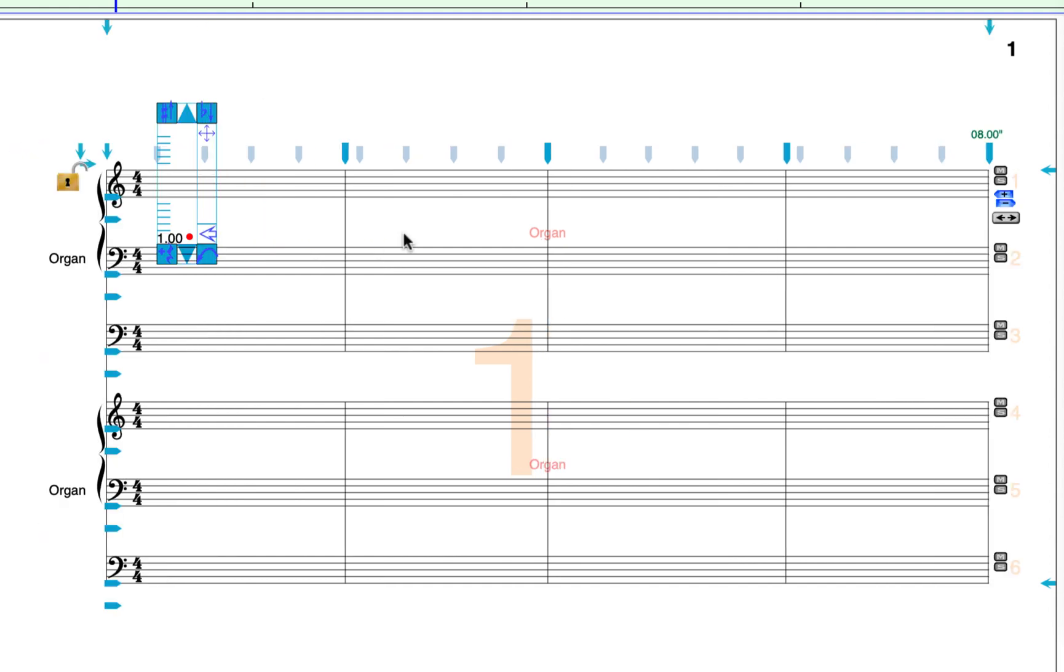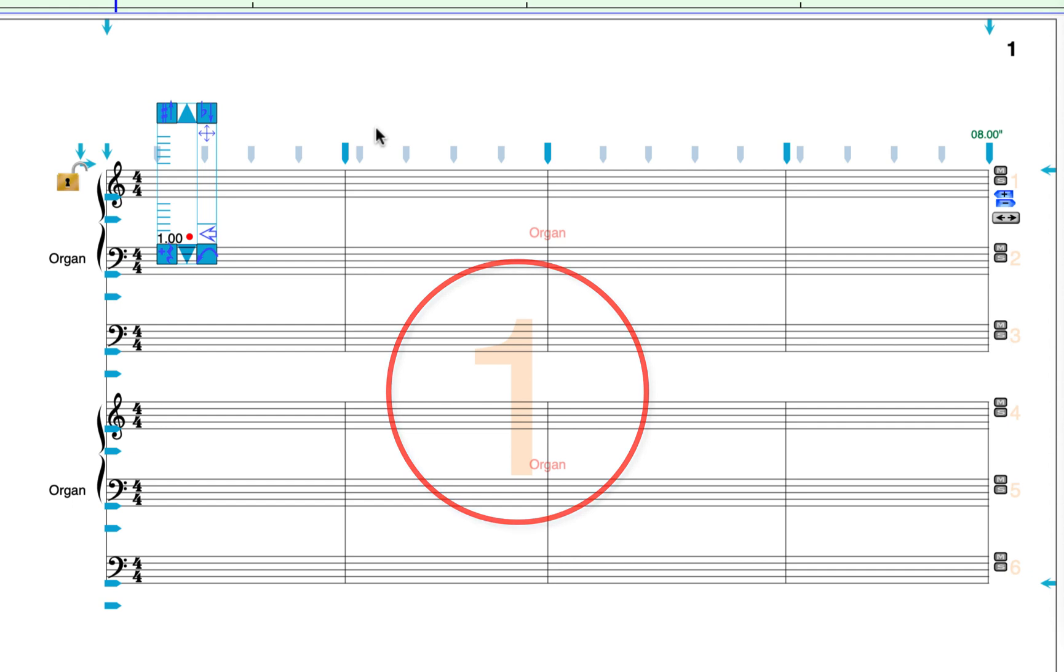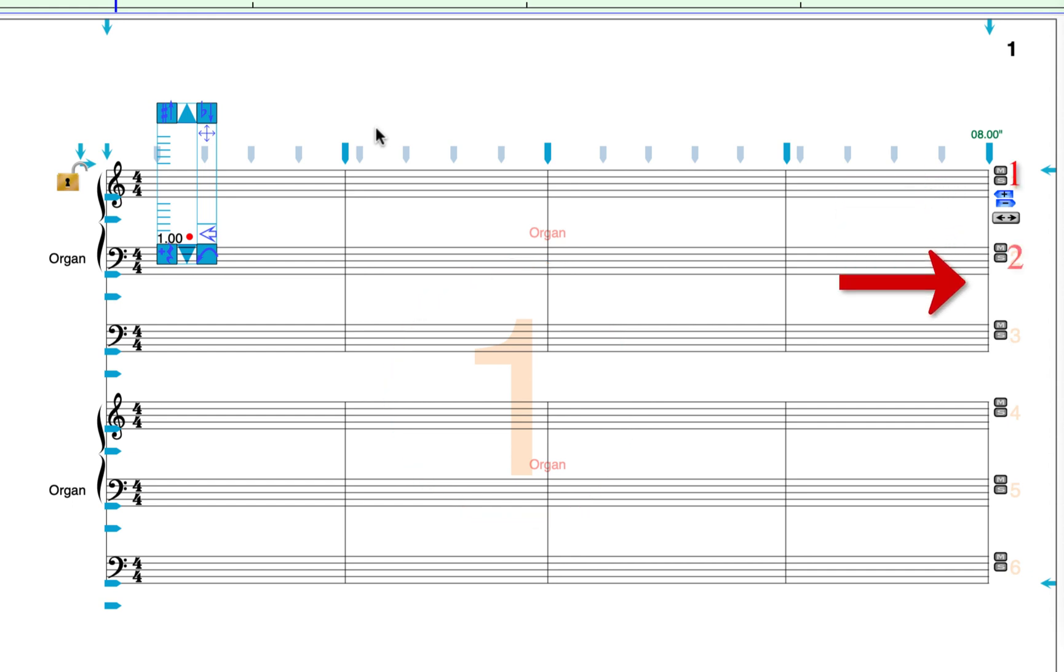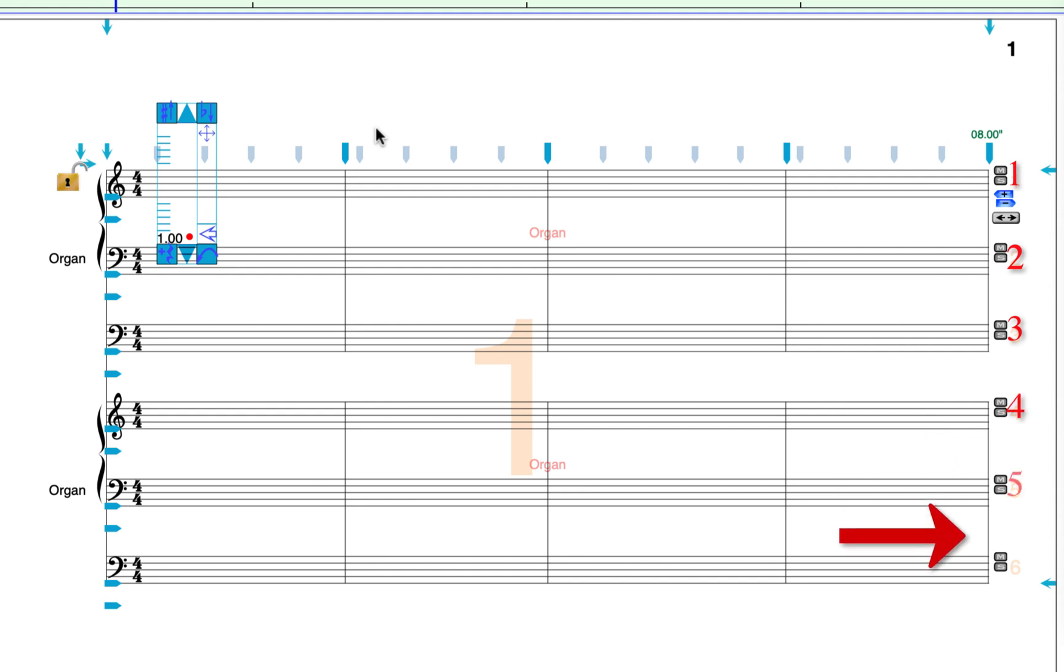Finally, on the page, you can also see some numbers. One is a very large number in the middle of the page, and this indicates the page number that you are currently on. On the right side of the system, there are staff number labels labeled one through six.